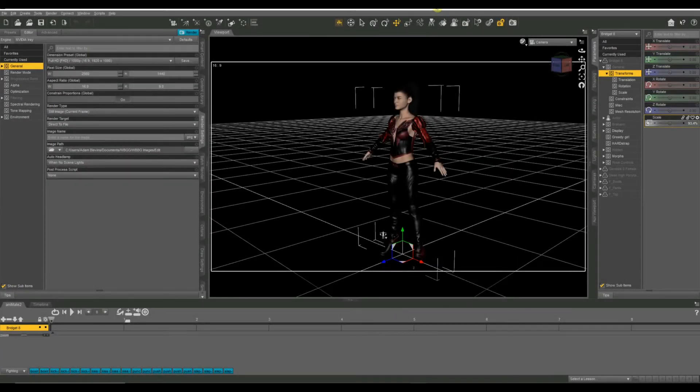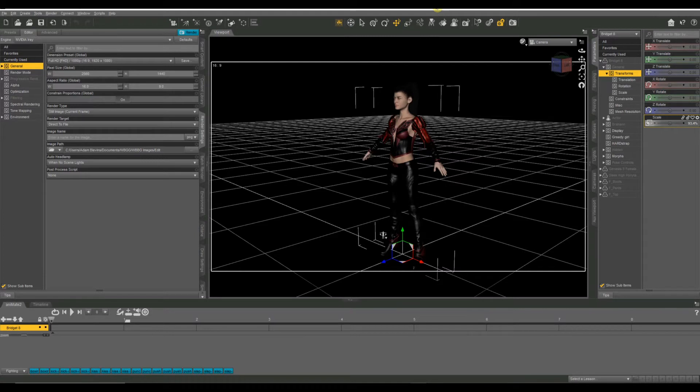Hello everyone, we're back with another Daz tutorial. Today we're going to look at one of my most requested topics for tutorials, which is animation.